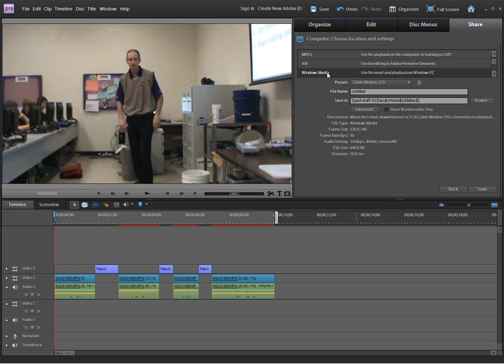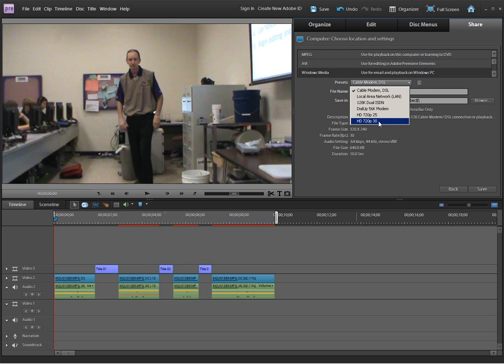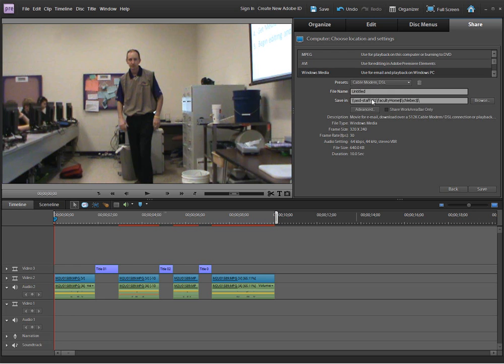By clicking on Windows Media, I'm going to get some different presets available. Keep the preset that comes up, cable modem DSL. It's a very basic setting and it doesn't use much file space. If you had more file space or if you wanted a lot better quality, you could move down this list down to something like HD 720p with 30 frames per second. If you selected that, however, it would make a very large file size.